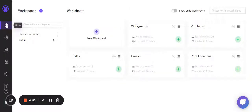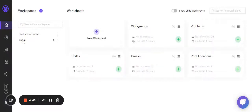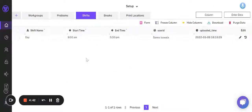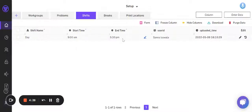You need to be on the home page, click on Setup Workspace, and go to the Shifts worksheet. When you click on the Shifts worksheet, you will see there's already a preloaded start time and end time.